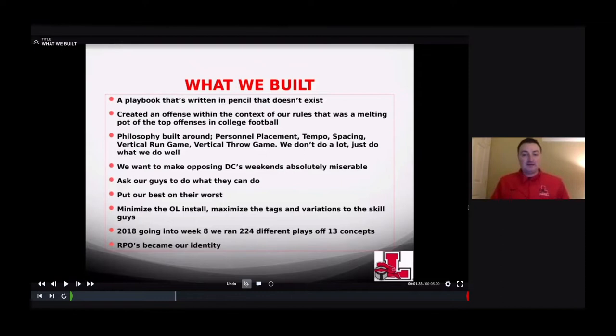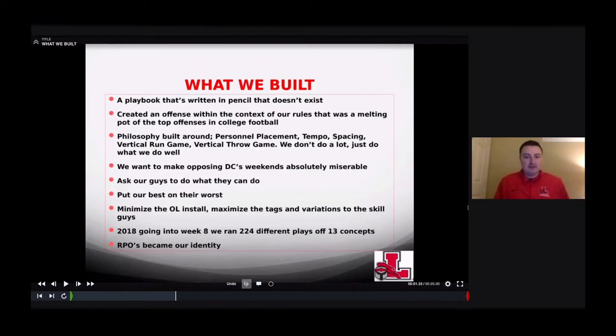We want to make opposing defensive coordinators' weekends absolutely miserable — we want those guys to sit there for hours trying to figure out what they're going to get from us. Guys in our division will say, 'We know exactly what you do.' Great, cool — it's all on film. We're going to go through an entire clinic on what we do. It's not really that complicated.